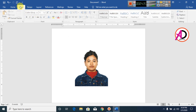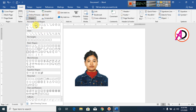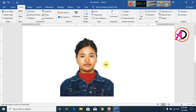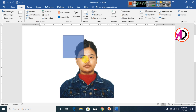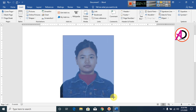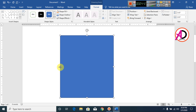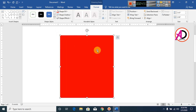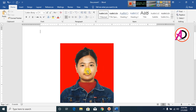Go to Insert, go to Shapes, and select the Rectangle shape. Zoom in a little with your picture and draw the rectangle over the image area. Go to Shape Outline and set it to No Outline. Change the fill color — I choose red here. Then go to Send Backward and click 'Send to Back'.